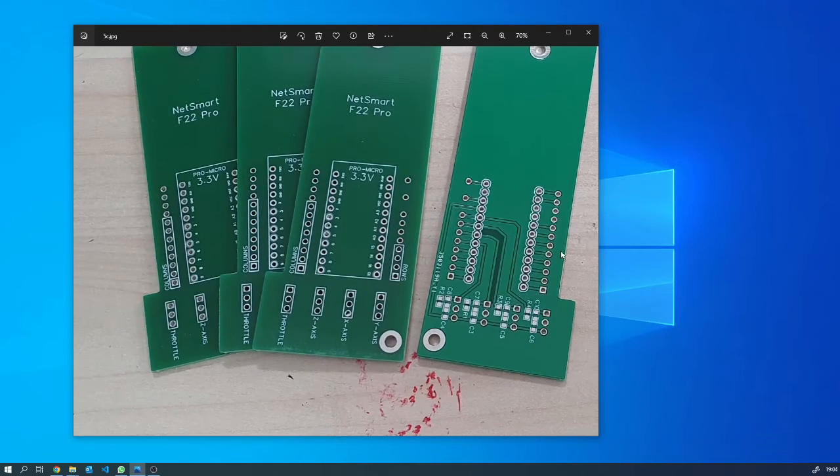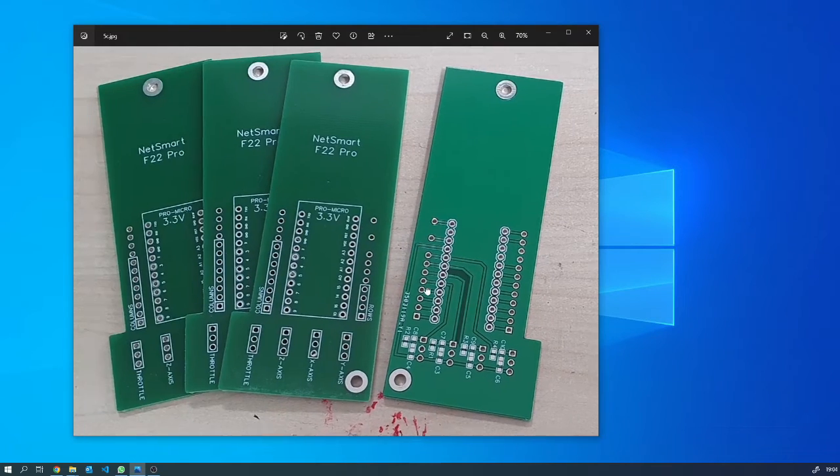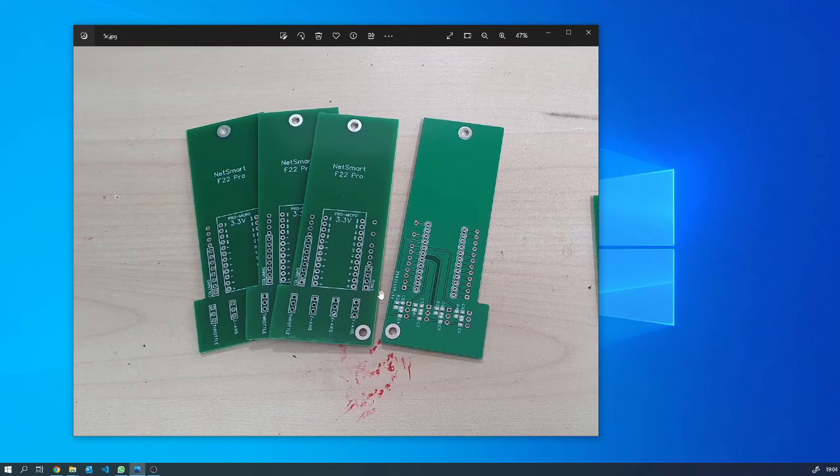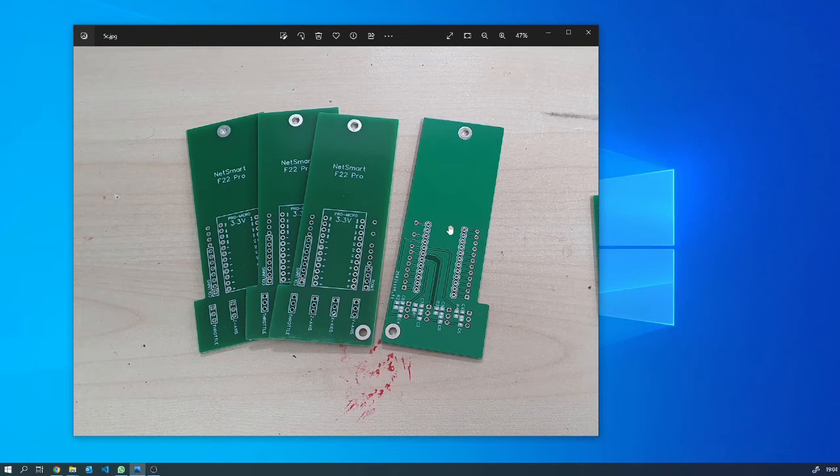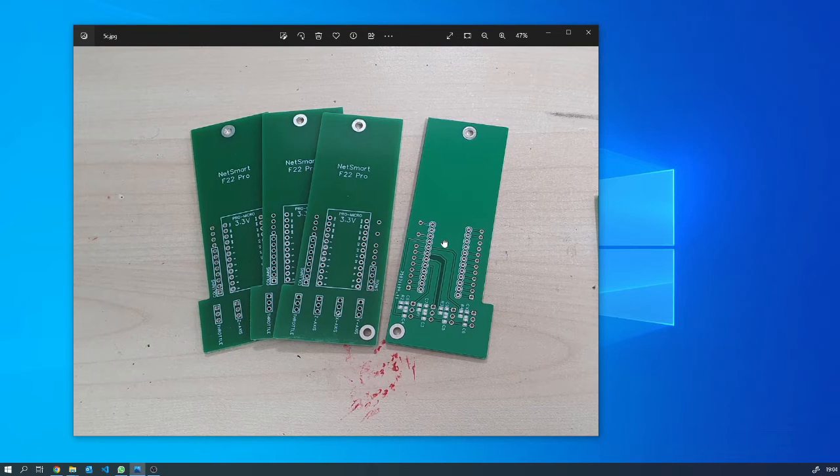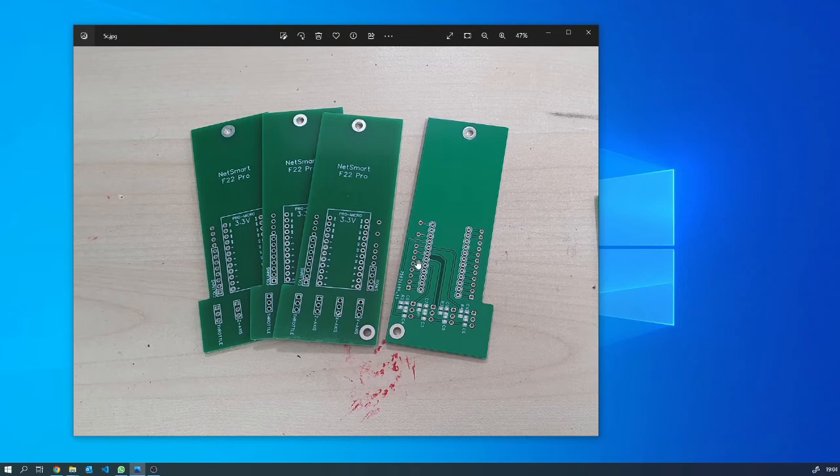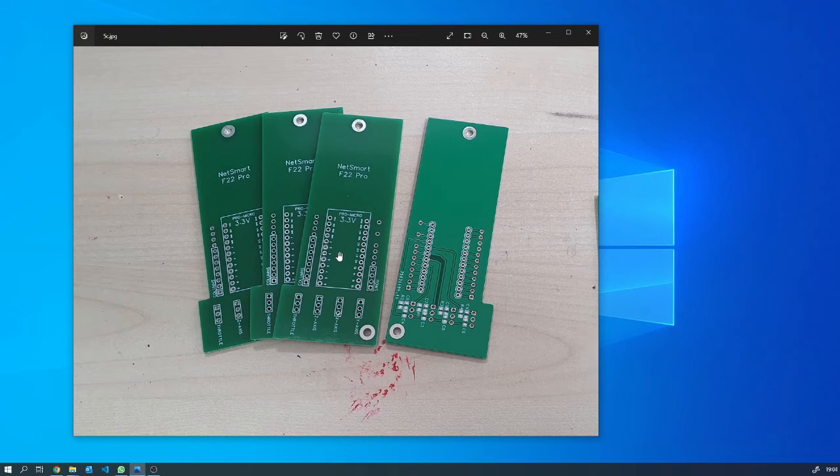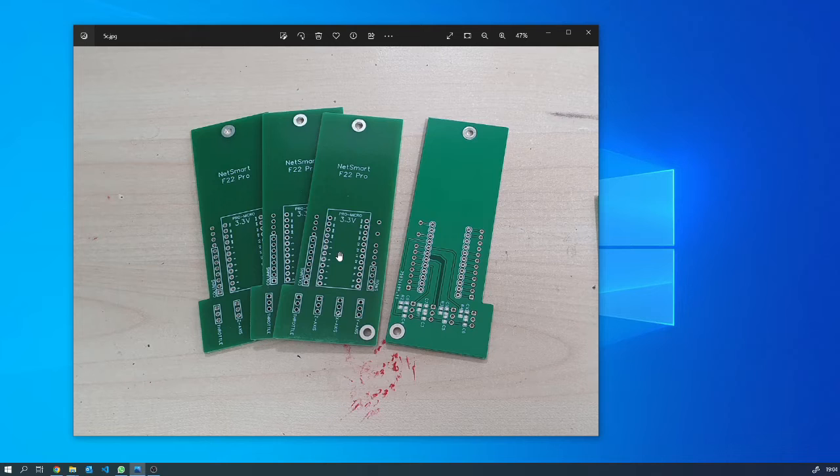So a couple of things to call out here. First of all, Easy EDA was just an astounding piece of software. I've downloaded a number of different circuit board design software over the years, and I've just got to call out Easy EDA. I'm in no way affiliated to them but I downloaded it, it just worked.